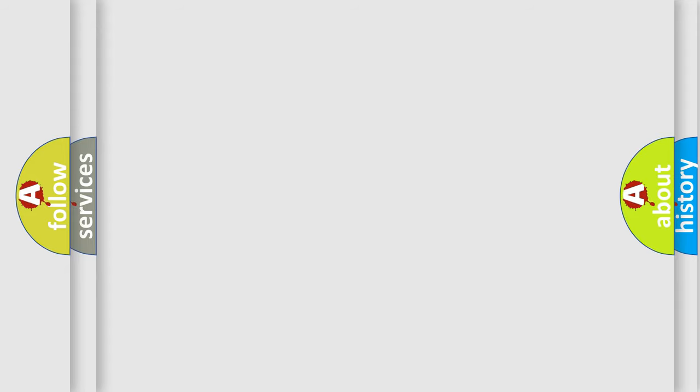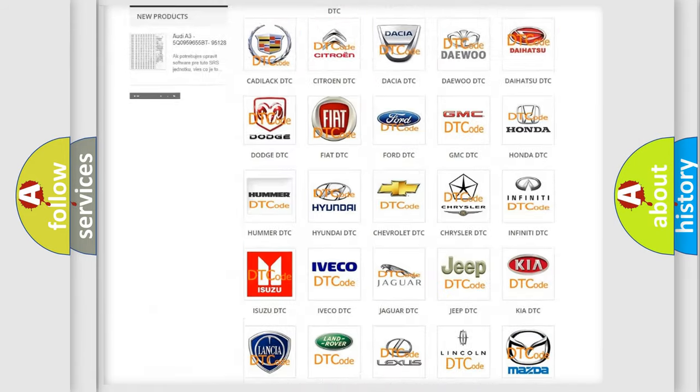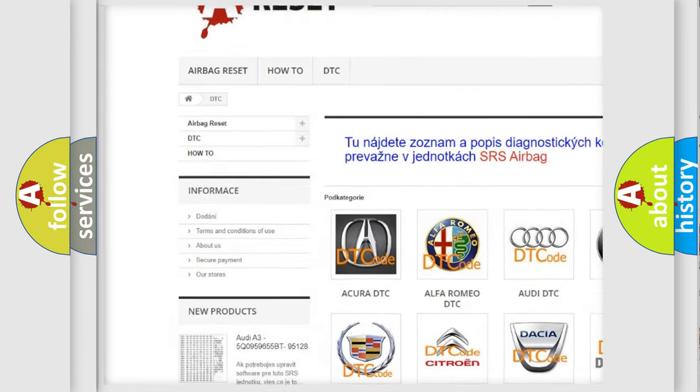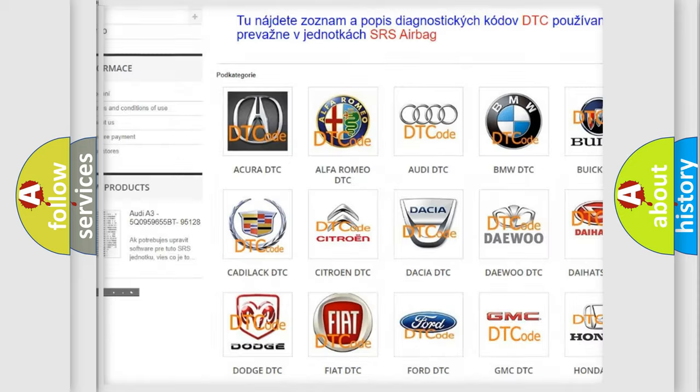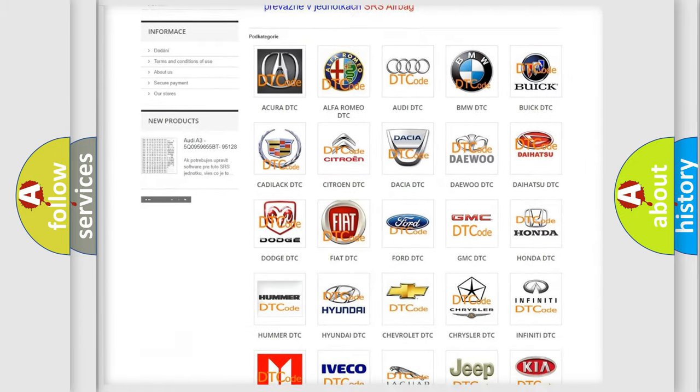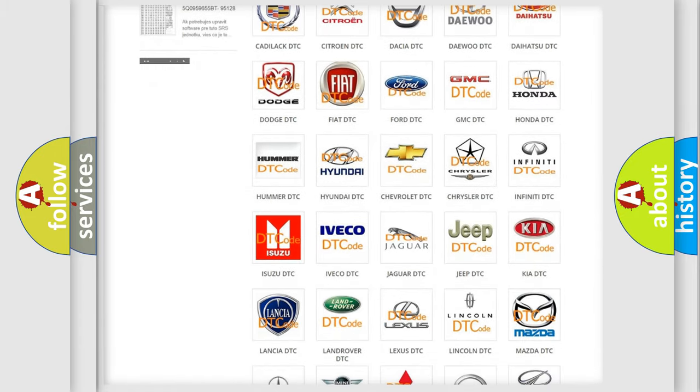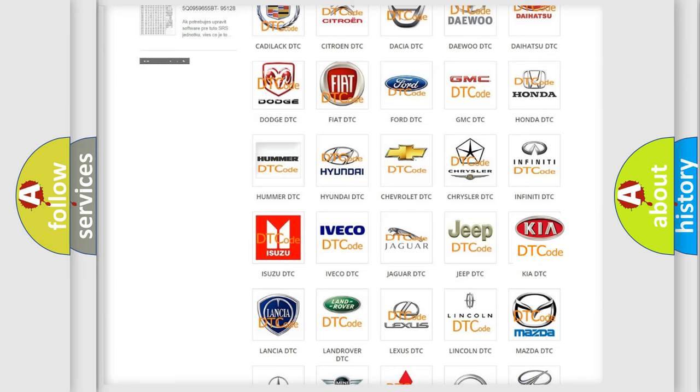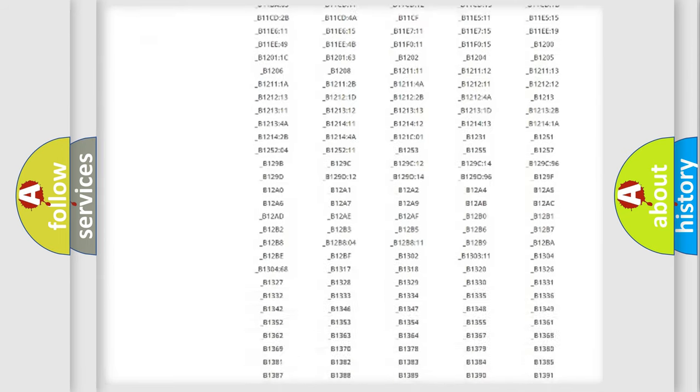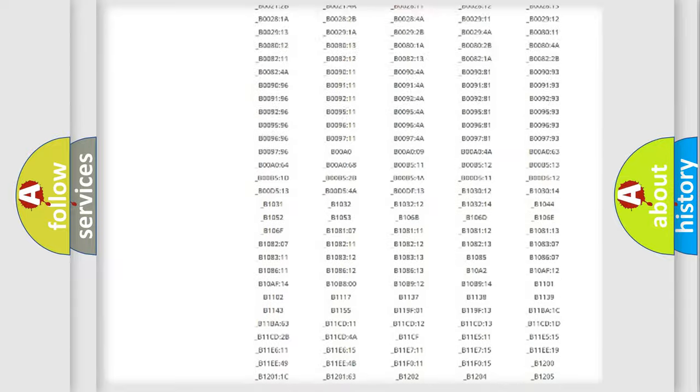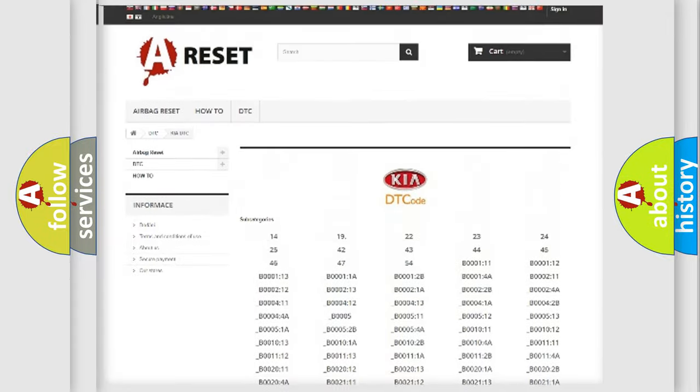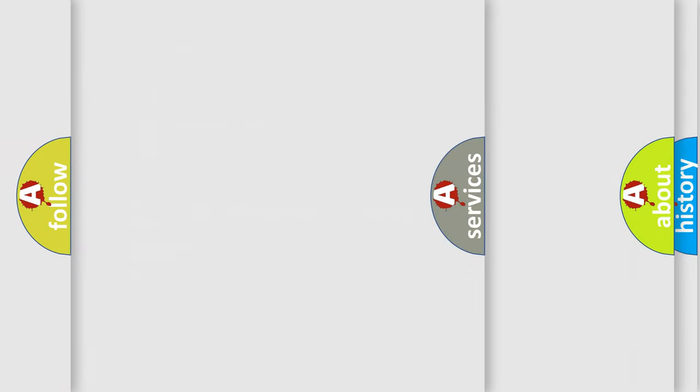Our website airbagreset.sk produces useful videos for you. You do not have to go through the OBD2 protocol anymore to know how to troubleshoot any car breakdown. You will find all the diagnostic codes that can be diagnosed in KIA vehicles, as well as many other useful things.